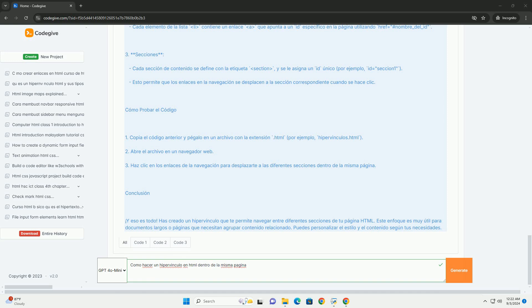Al hacer clic en el hipervínculo, el navegador se desplazará automáticamente a la parte de la página donde se encuentra la sección vinculada.